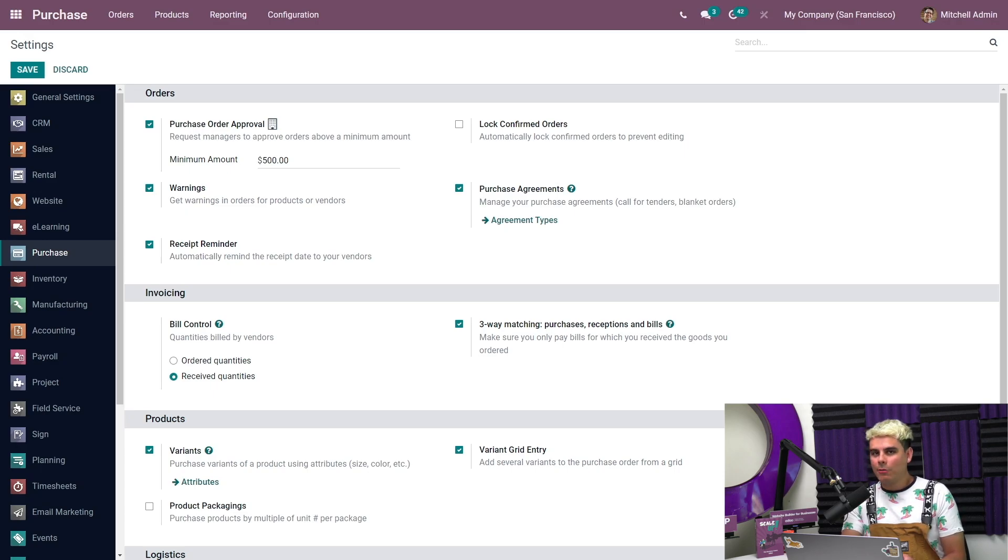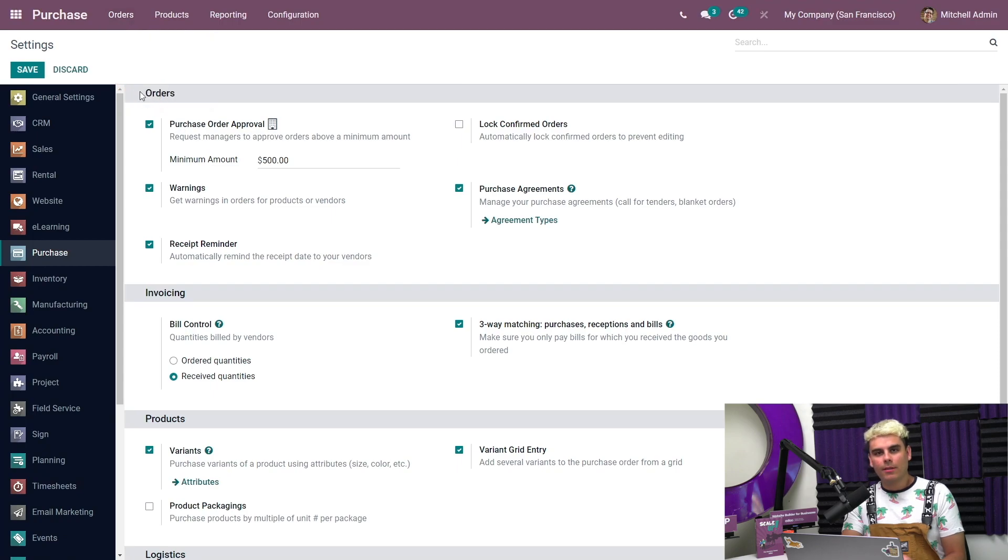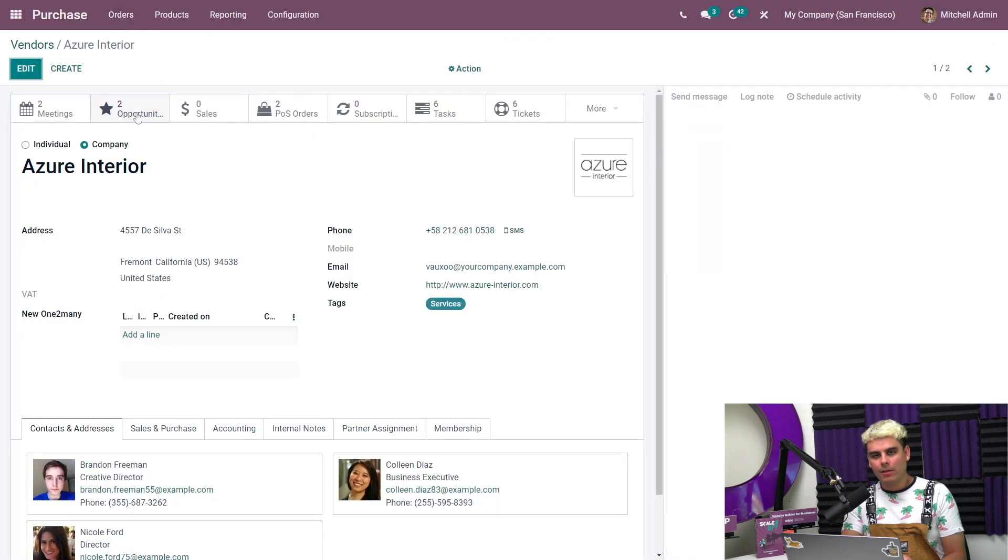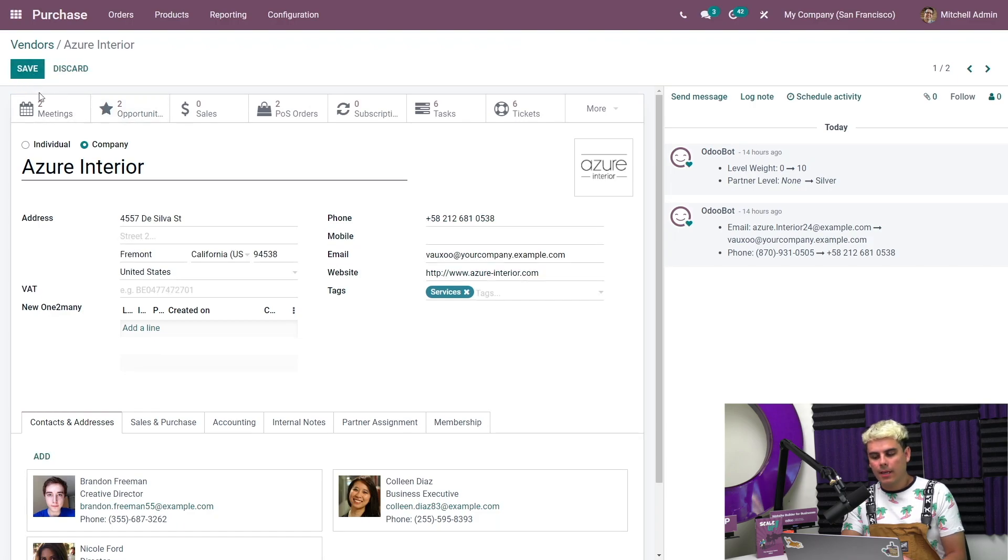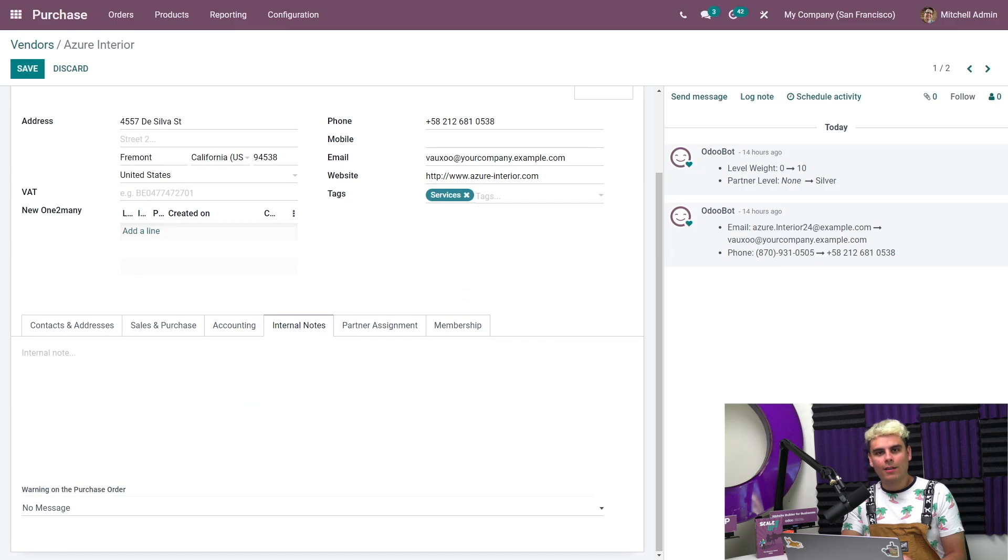How do we do this? Let's go back over here into Orders and Vendors and select Azure Interior. Once we're inside Azure Interior, we're going to hit Edit and here we go into Internal Notes, Warning on the Purchase Order.